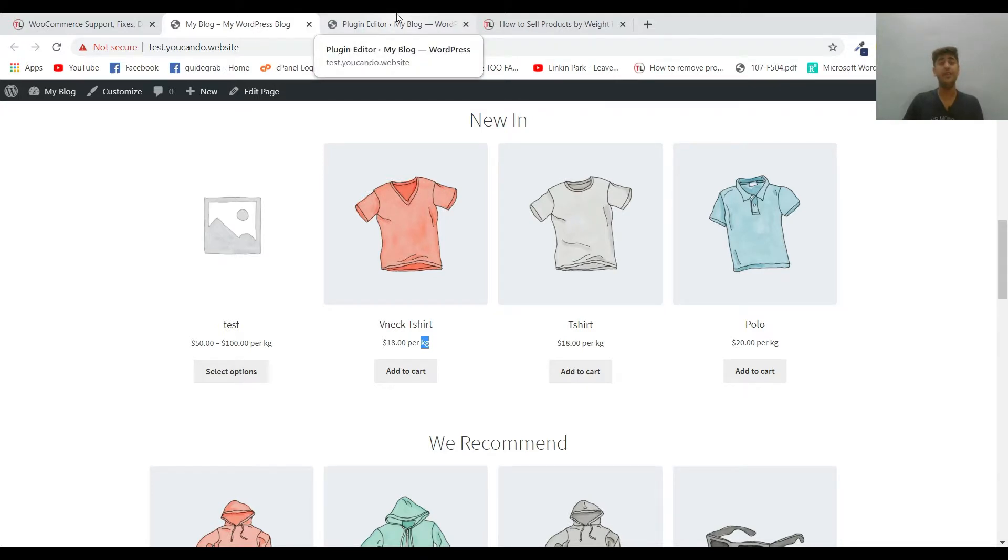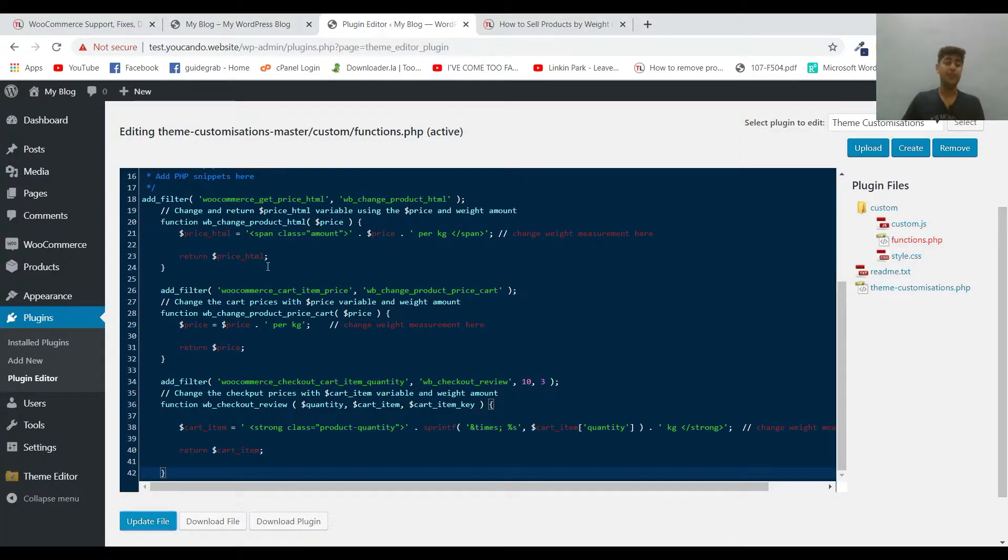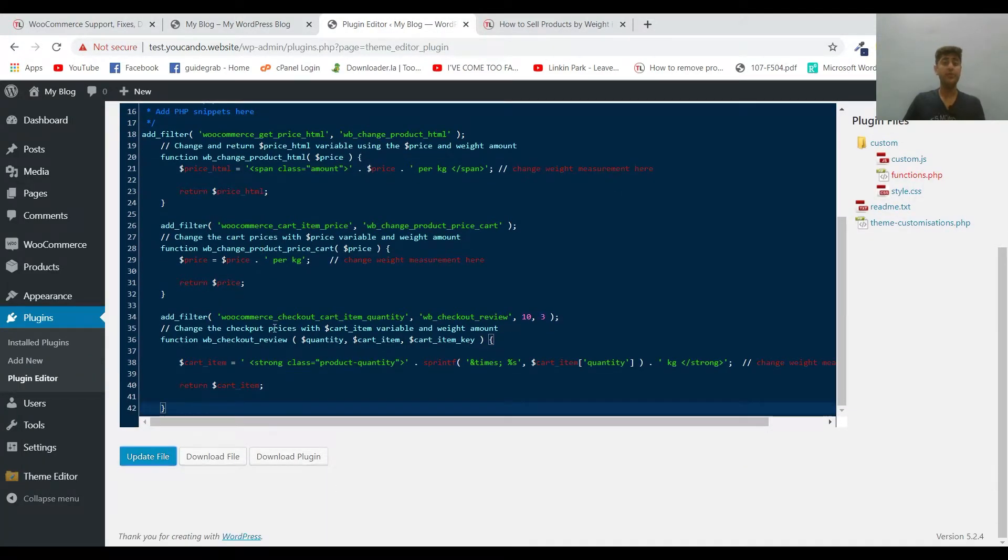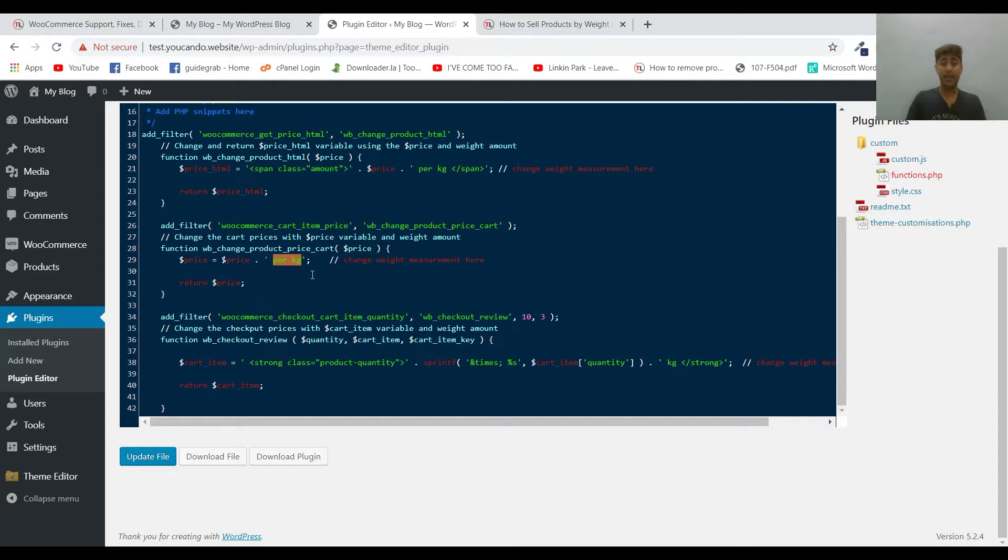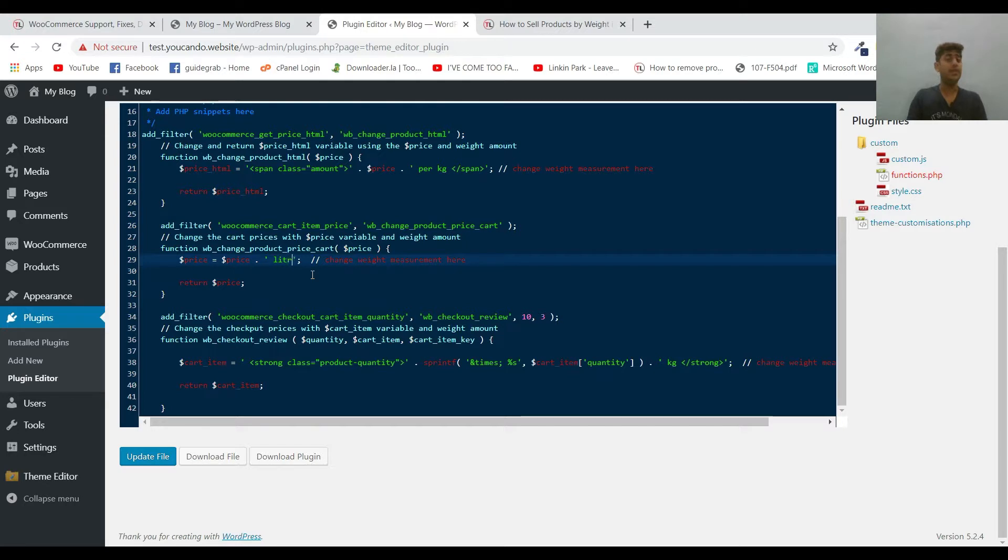If you want to choose any other unit, you can simply replace per kg with the other unit that you want. Like I want to use liter for example. I hope I'm writing the correct spelling.